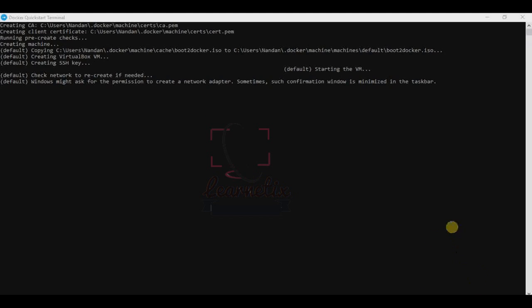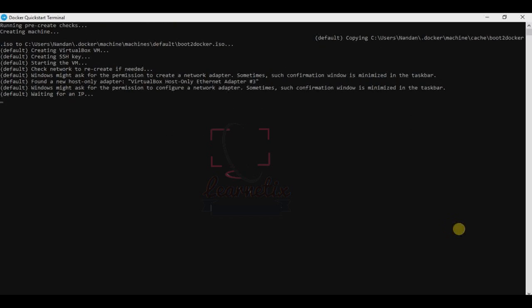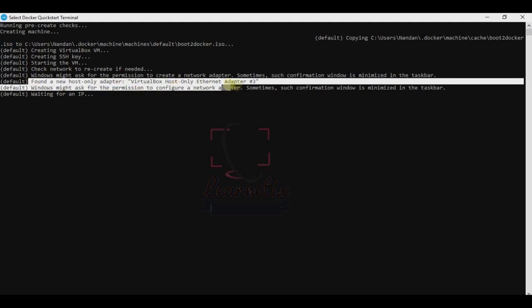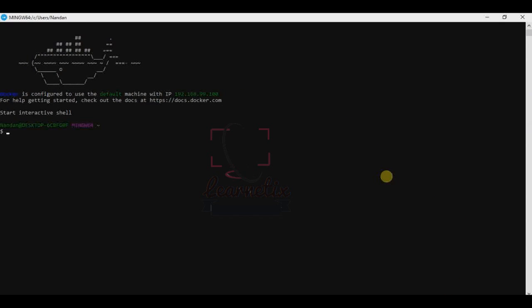It will take some time to create everything, so no need to worry about anything. Sometimes it will take a bit more time because it is waiting for the IP address which will be provided from the VirtualBox. As you can see here, it has already found the host IP. Just we have to wait. Finally, Docker is completed.